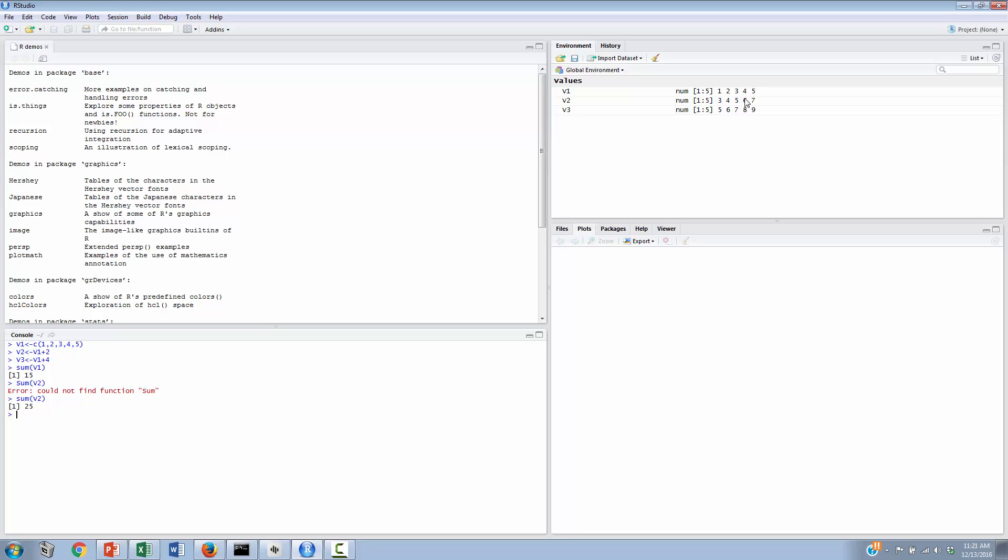What we can do also is we can actually set a particular variable, a name of variable, such that it's easy to recall later on, and that variable might contain the sum, so we might have a variable called v1 sum, and we can set this v1 sum to the sum of v1. Now we have a variable, and you might notice up here, we've actually inserted that variable. RStudio has done that for us.